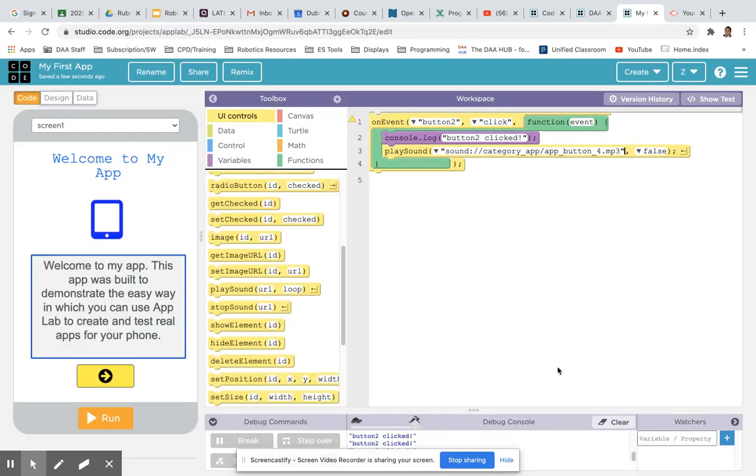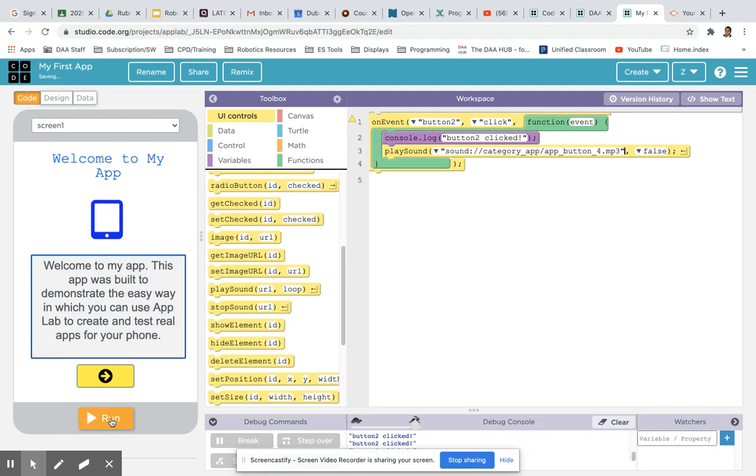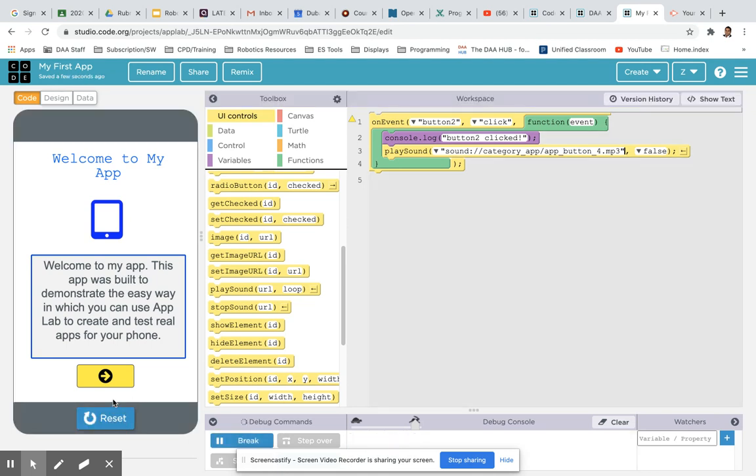And then all you need to do is test by clicking the run and then clicking on the button. There you go.